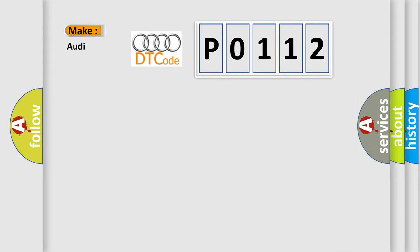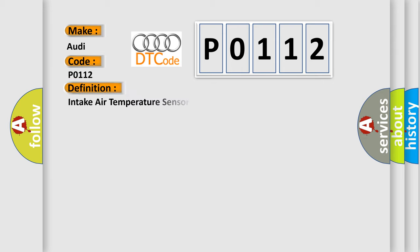So, what does the diagnostic trouble code PO112 interpret specifically for Audi car manufacturers? The basic definition is Intake air temperature sensor 1 circuit low input.